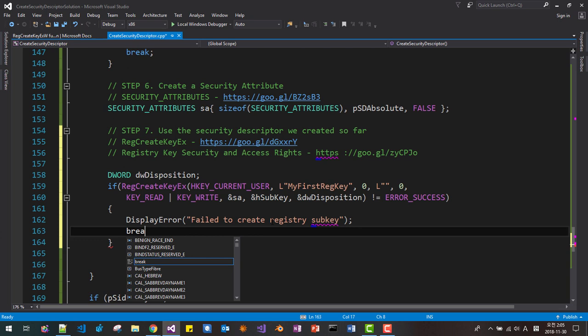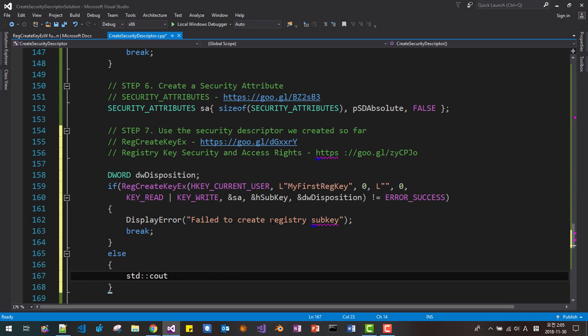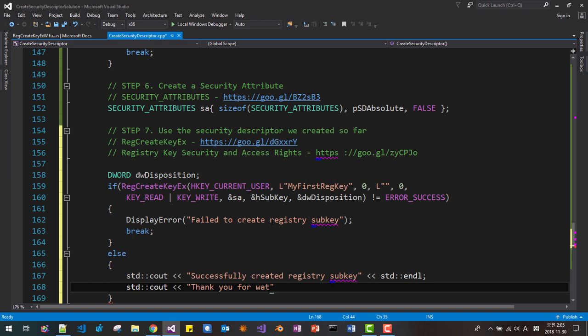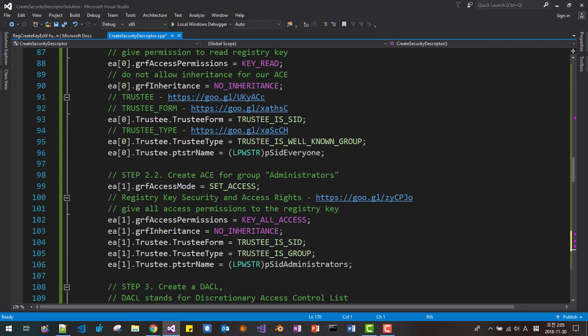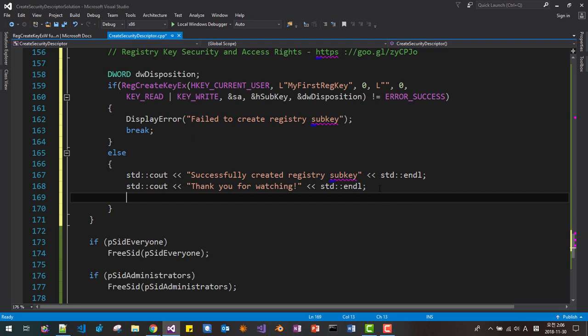Otherwise, we successfully created the registry sub key — output "Successfully created registry sub key" to std::cout. Please note that we are inside a while(1) block, so we must break out of the loop here.